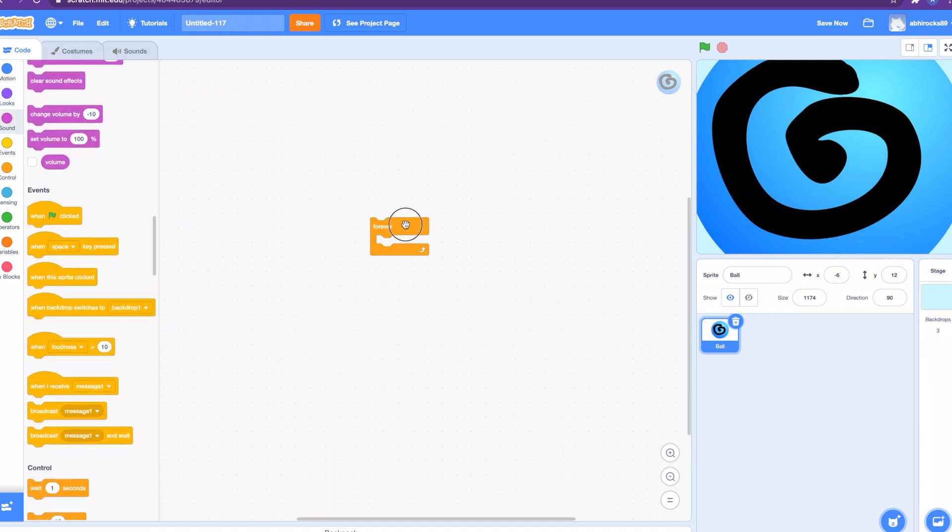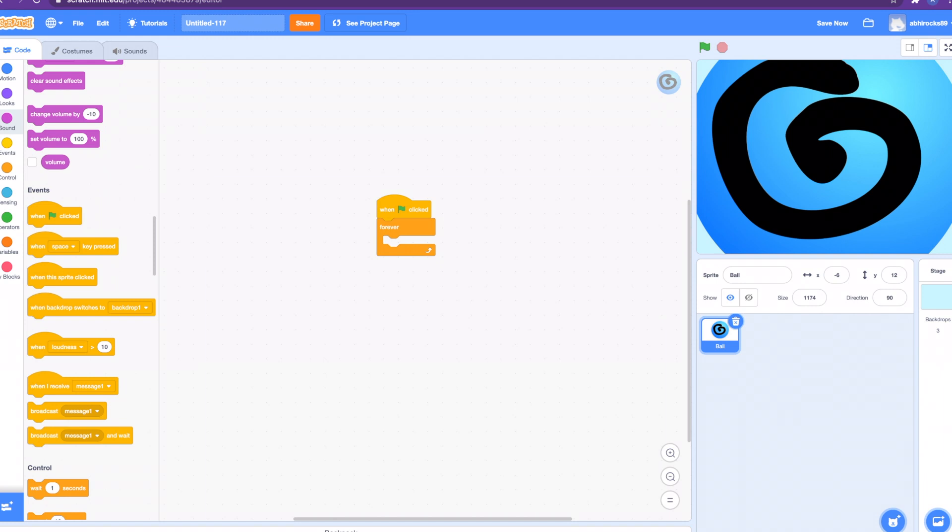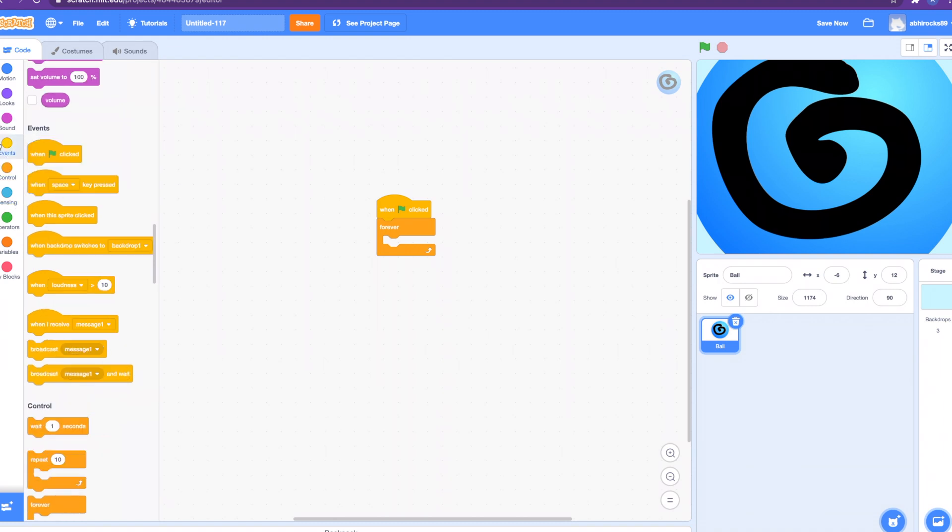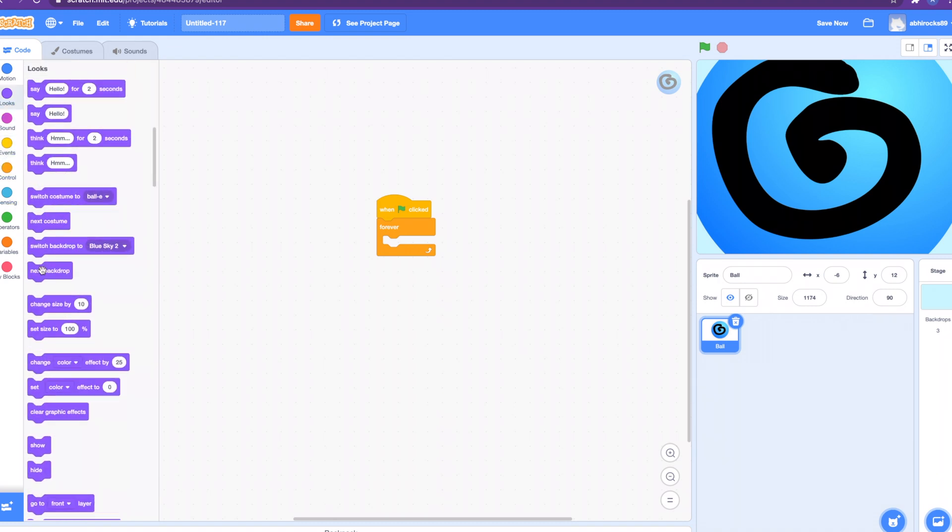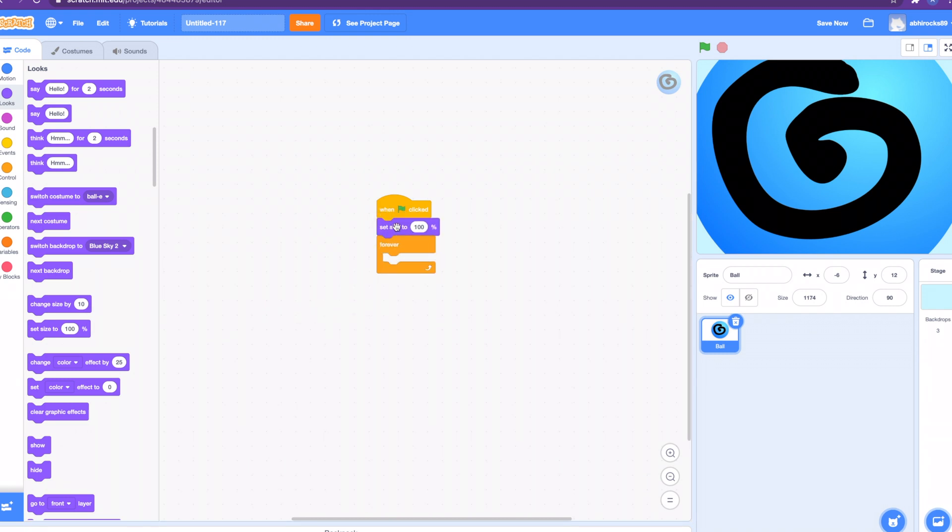In the forever loop is the thing we have to add. We're going to do this: first need to go to looks and set size to 100. It's the same thing like the old one but it's going to be much cooler. Now in the forever loop, this is the part we have to add. Let's do the change color effect by 25, and then the same block but let's just do the drop down to whirl.